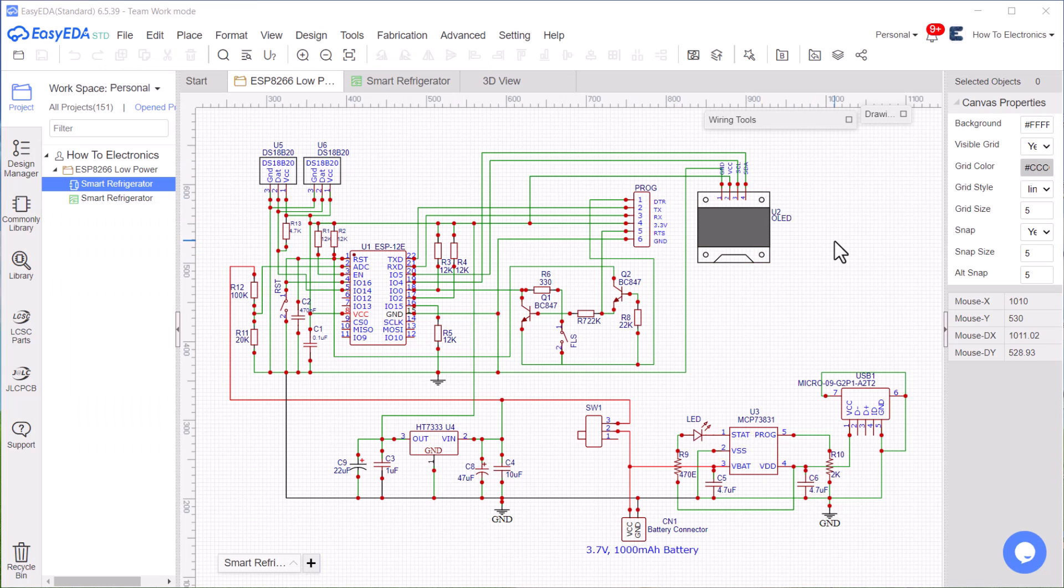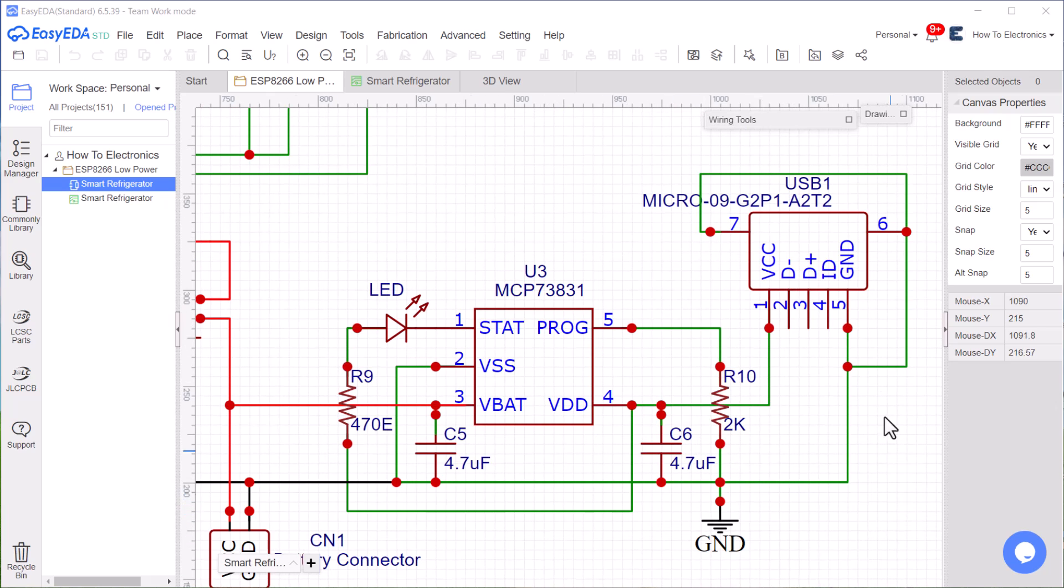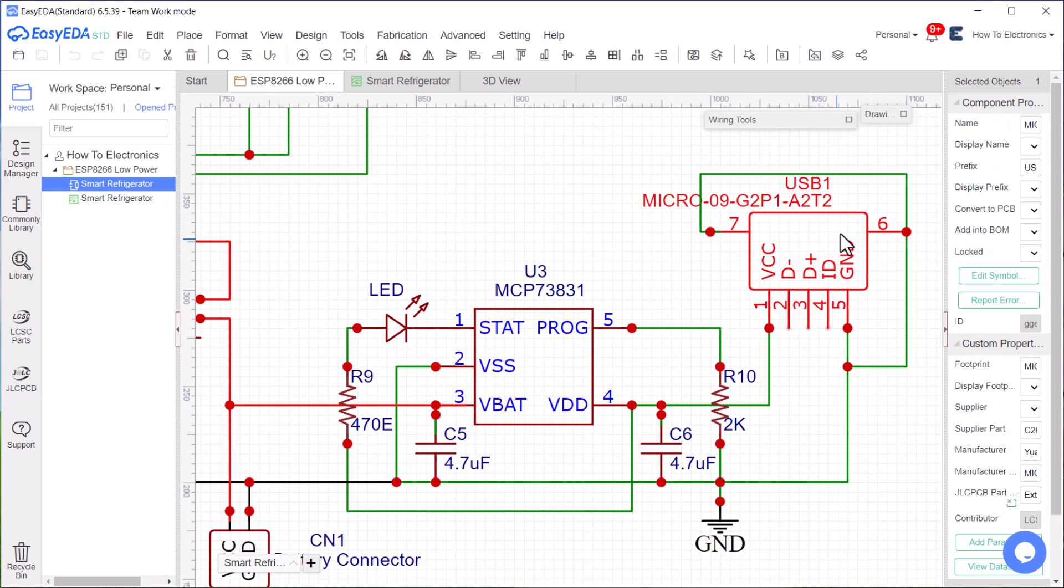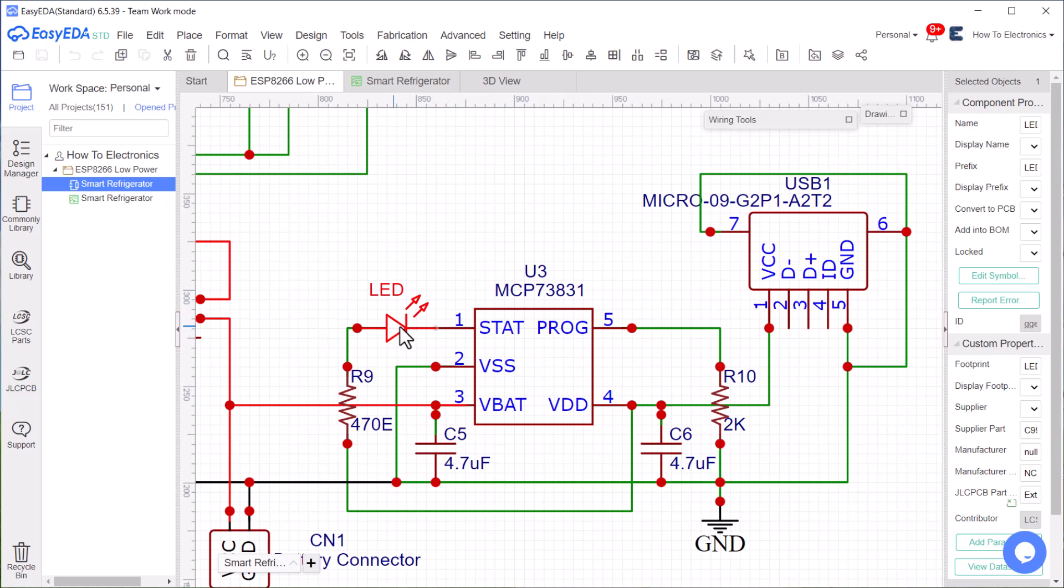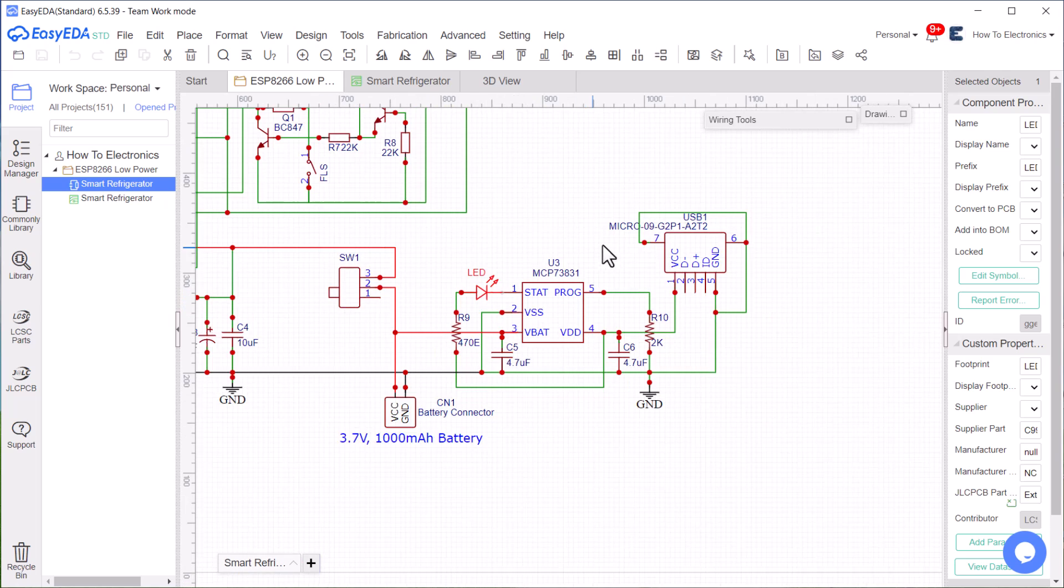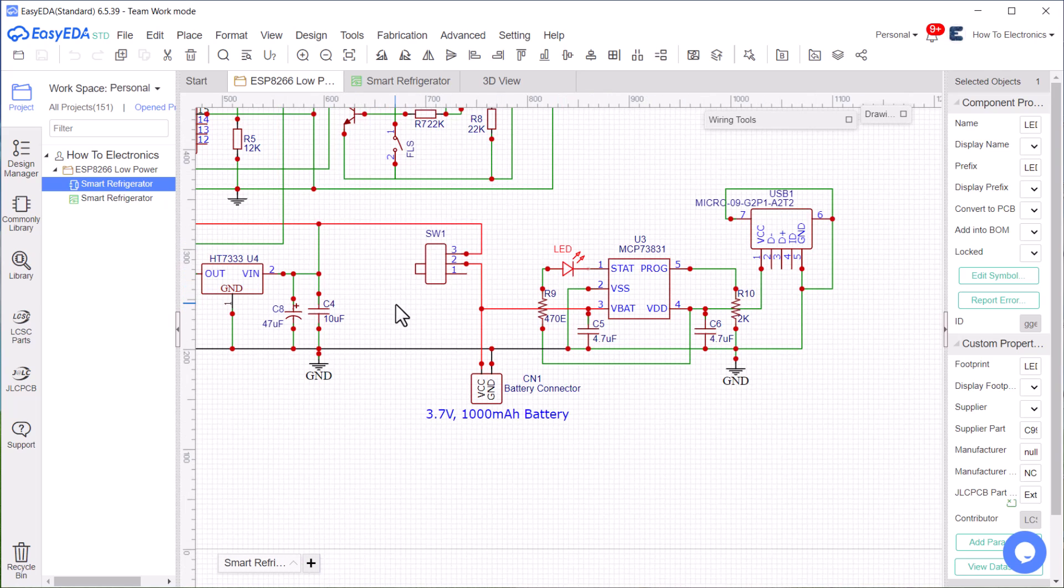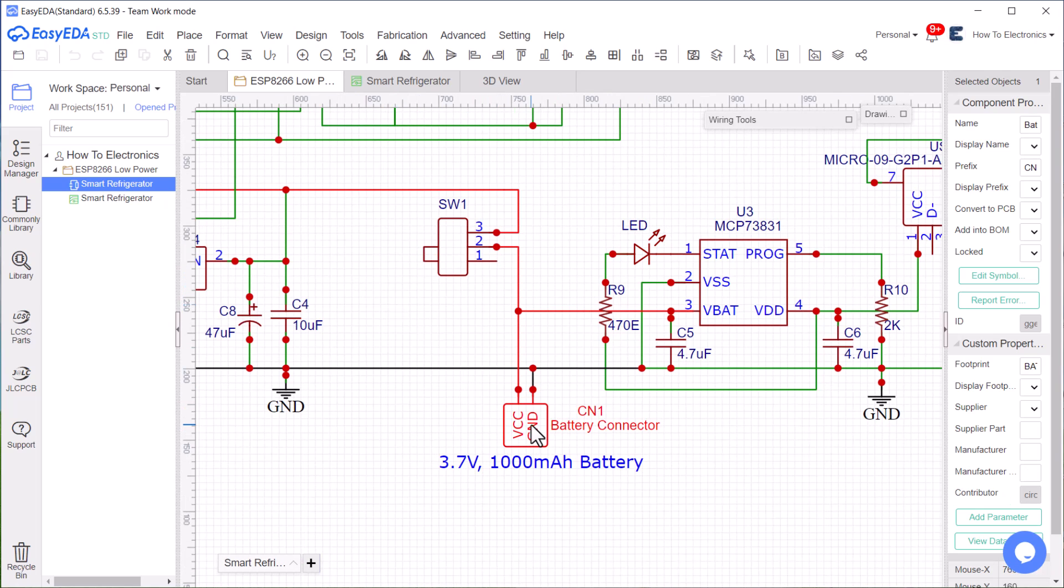Let us take a look at the design part of the project. Starting from here, it has a micro USB port for battery charging. The battery charging is managed by this IC called MCP73831. This LED indicates battery charging. The 3.7-volt lithium-ion battery can be connected here.